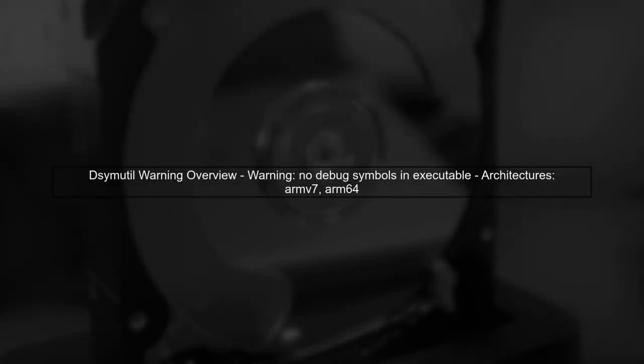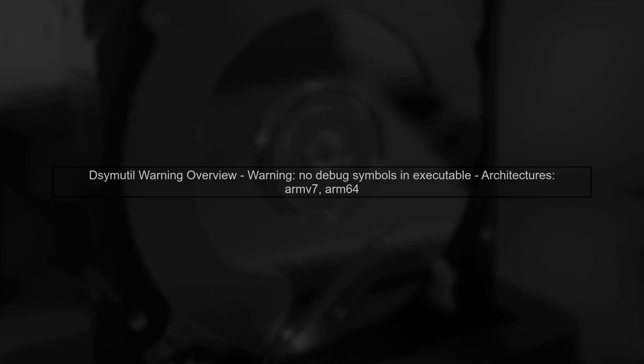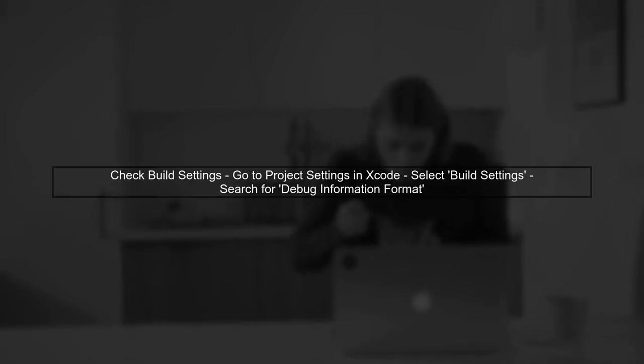Let's address the DSYM tool warning you're encountering in Xcode. The warning states that there are no debug symbols in the executable for both ARMv7 and ARM64 architectures. This warning typically indicates that the build settings for your project may not be configured to generate debug symbols. To resolve this, you need to check your build settings.